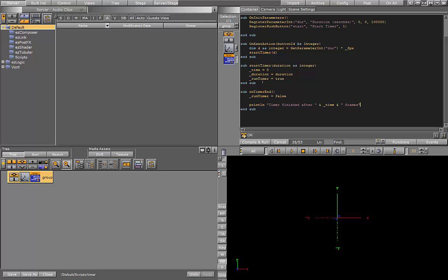Once my timer is finished running, it's going to print this message to the console, which is going to show me how many frames the timer ran in total.